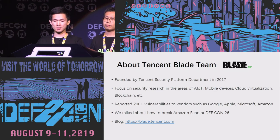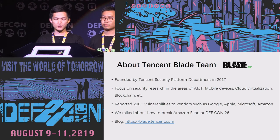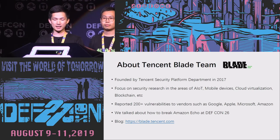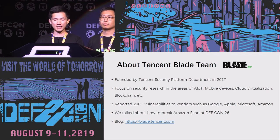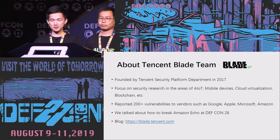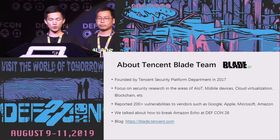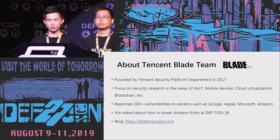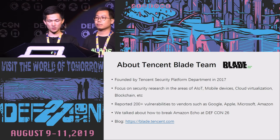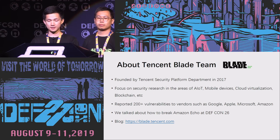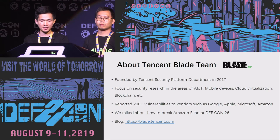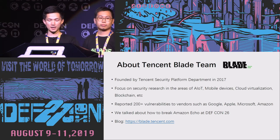Next, I will introduce the Tencent Blade team. Our team was founded by Tencent Security Platform Department in 2017 and we focus on security research in AI, IoT devices, mobile devices, cloud, and blockchain. In past years we have reported more than 200 security vulnerabilities to companies such as Google, Apple, Amazon, Microsoft, and others. Last year we shared how to break Amazon Echo at DEF CON 26, and we're back again this year. You can contact us at blade.tencent.com.